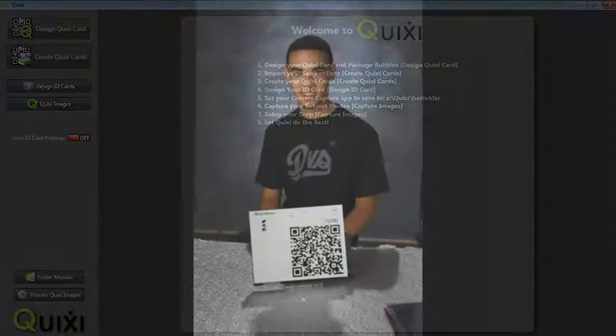Quixi supports all types of cameras and resolutions. The resolution needed for a successful scan will vary depending on the amount of data in the Quixi card, the QR code, and the distance to the subject.